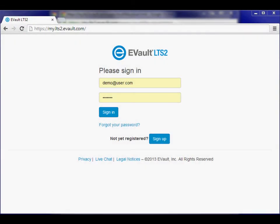Welcome to the eVault LTS2 web portal. Point your browser to my.lts2.evault.com and enter the username and password for your account.